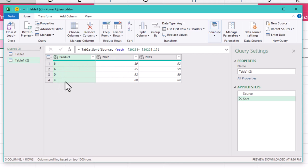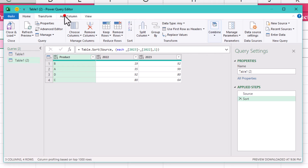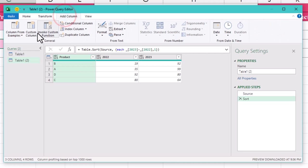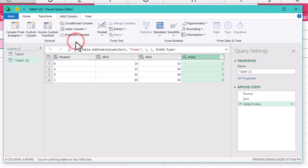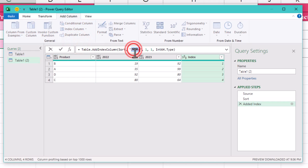Boom. With our custom sorting done, it's time to add the ranks. Go to Add Column, choose Index Column and set the starting value to 1. This will create a simple rank for the products based on the sorted differences.